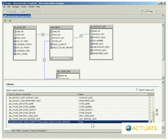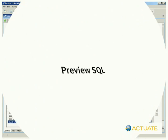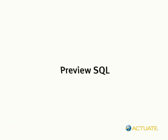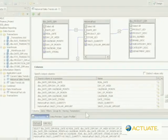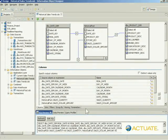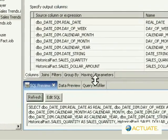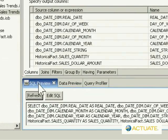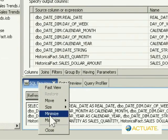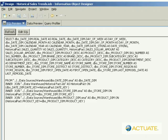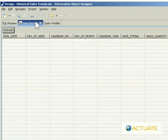End-users interact with information objects using the web-based Actuate Query interface, which dramatically reduces the need for end-user training and support. And you can customize the Actuate Query interface to support branding or to simplify ad-hoc querying even further.